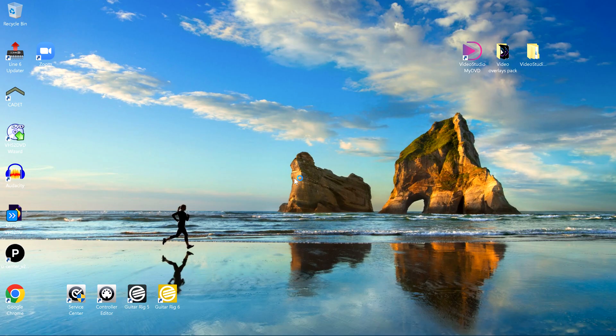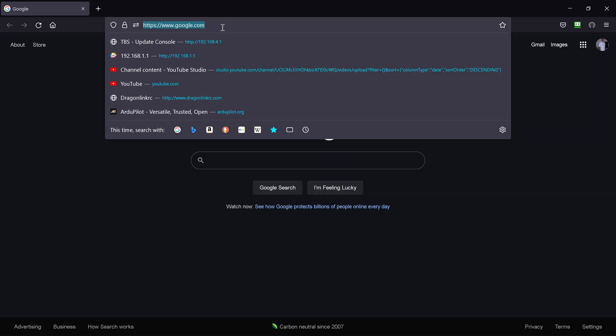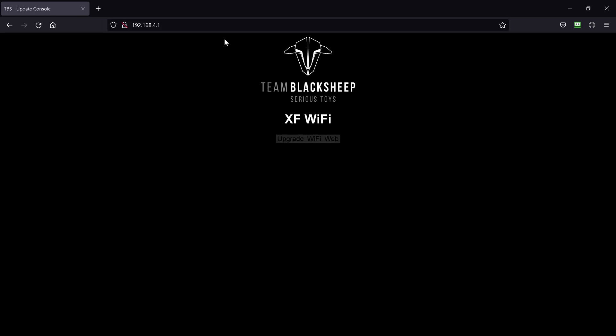Open up our favorite, any browser, and go to that address. 192.168.4.1. Boom, boom. We're there.